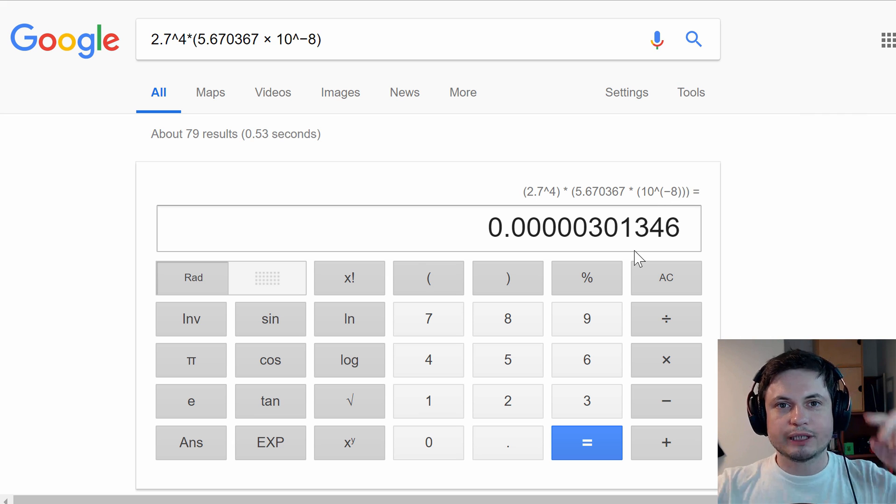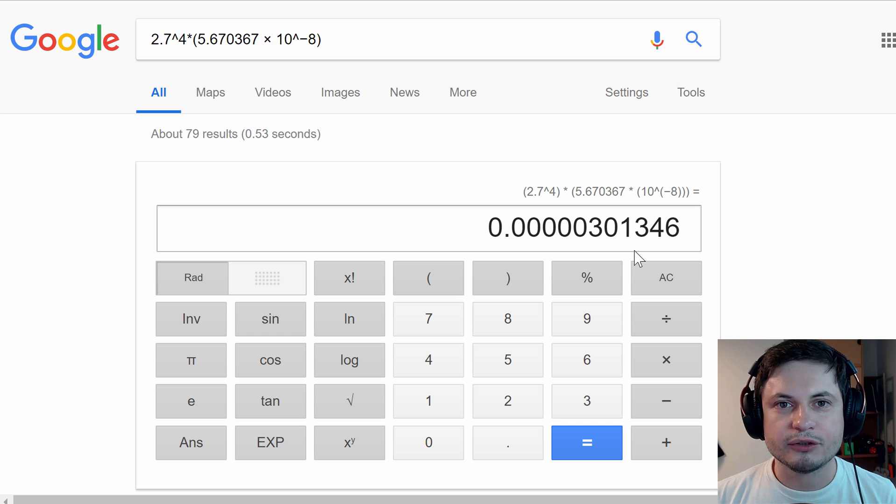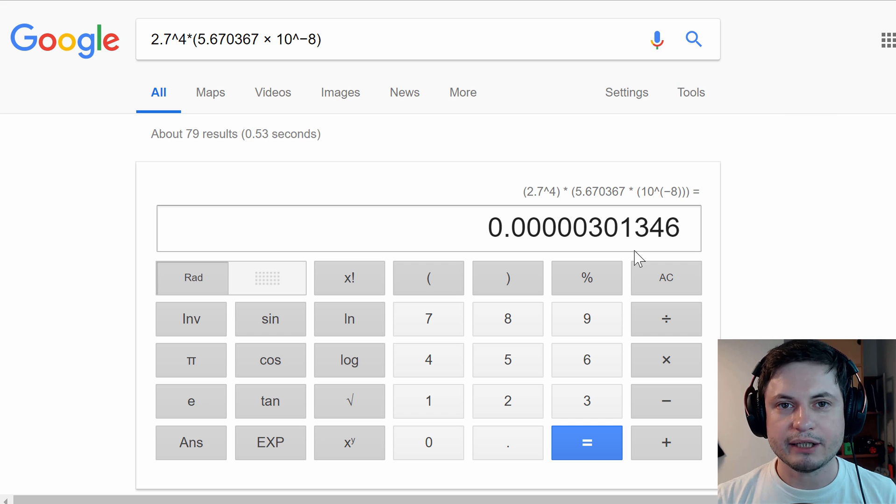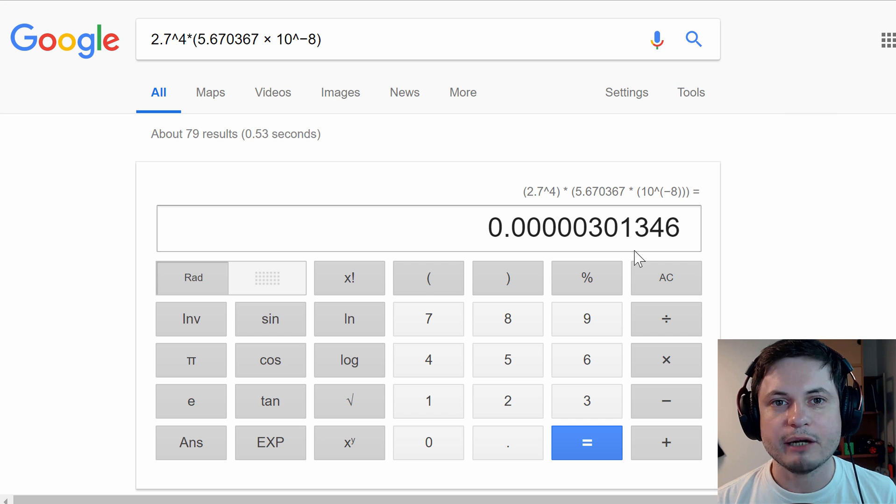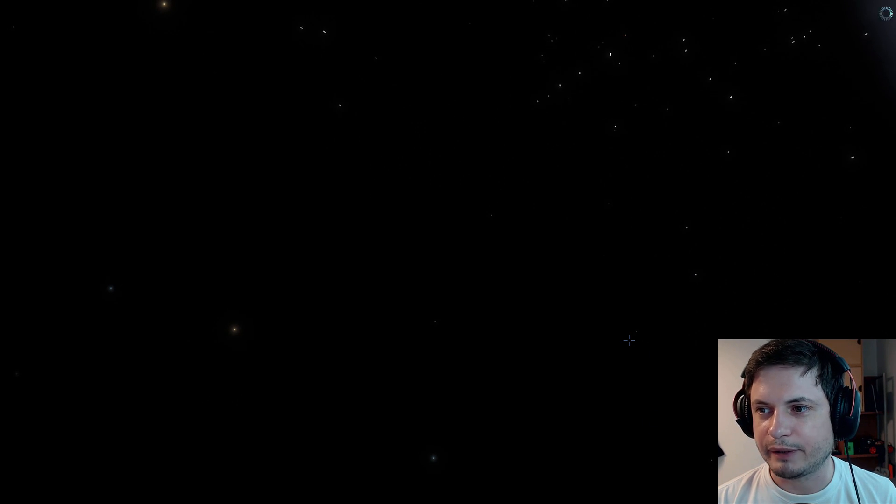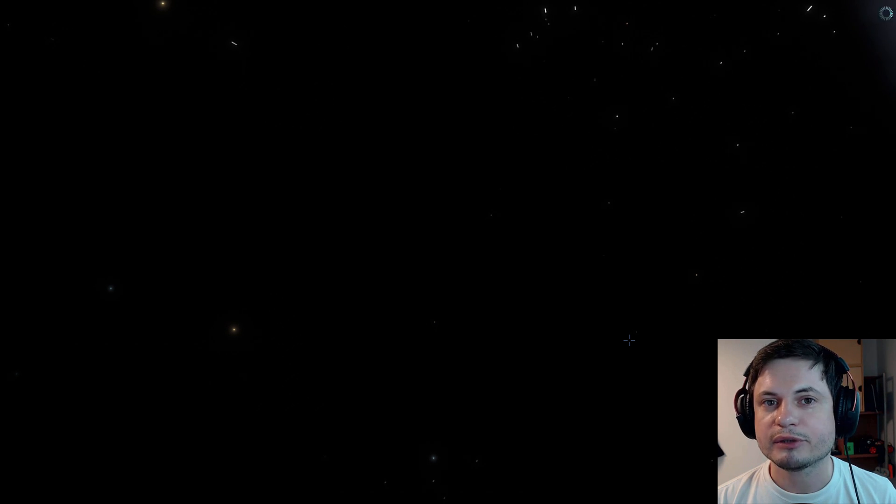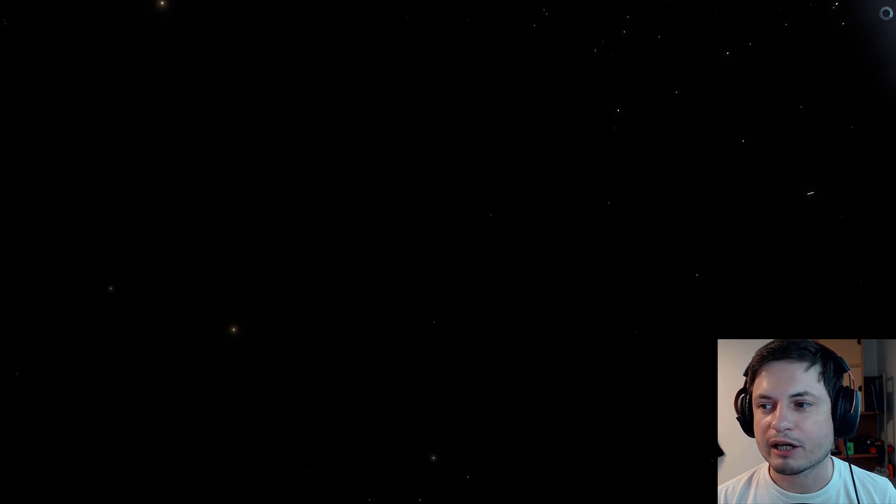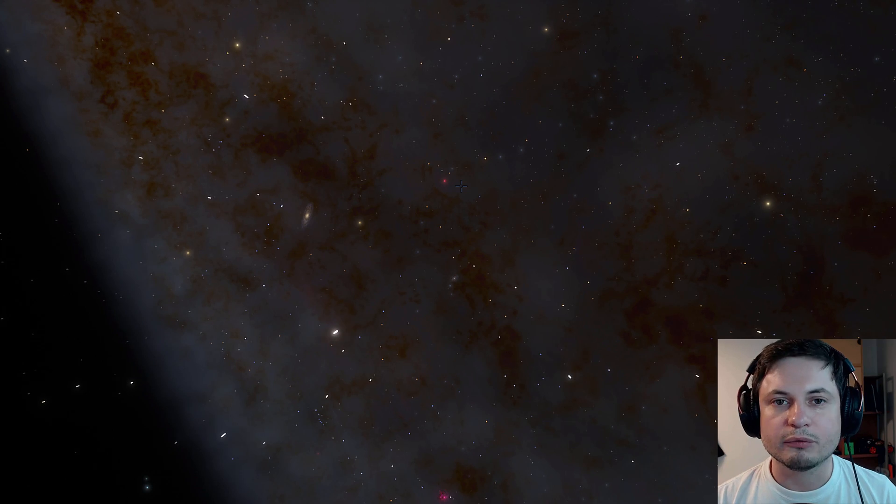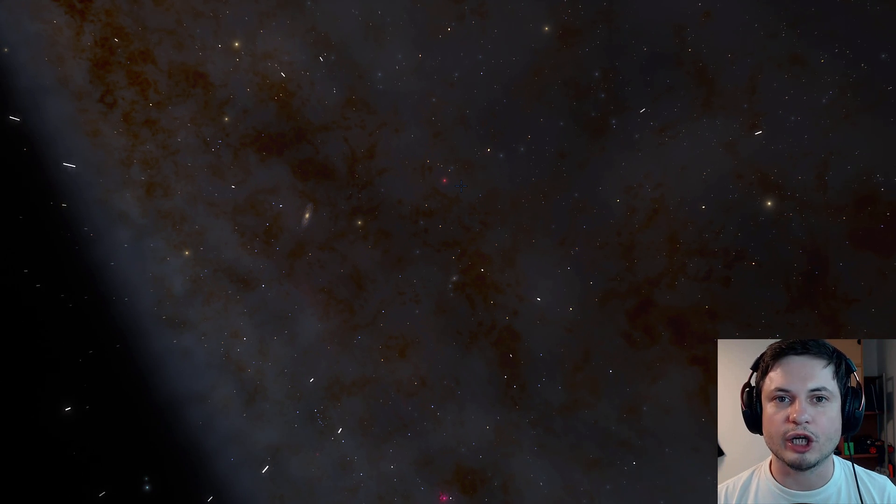So if you were to take a look at a square meter of earth's surface and look at the amount of energy you're getting from the background radiation that's coming from everywhere in space, you would get approximately 3 microwatts of energy. Or in other words, 3 divided by a million watts.